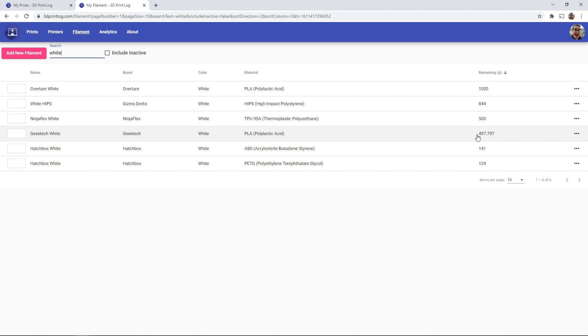And another useful feature is what happens if you have a print that failed mid-print, and you had to cancel it. And so you may not have used all of the estimated filament usage from Cura.